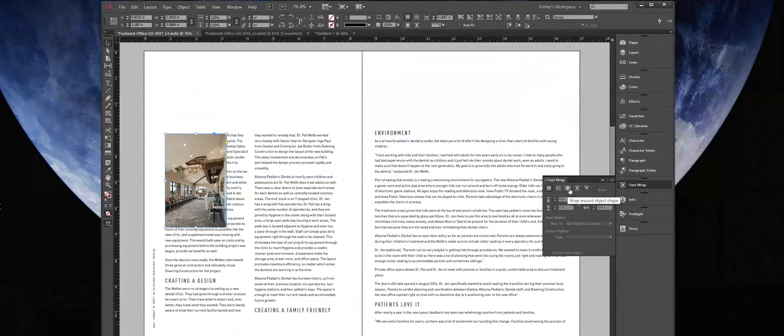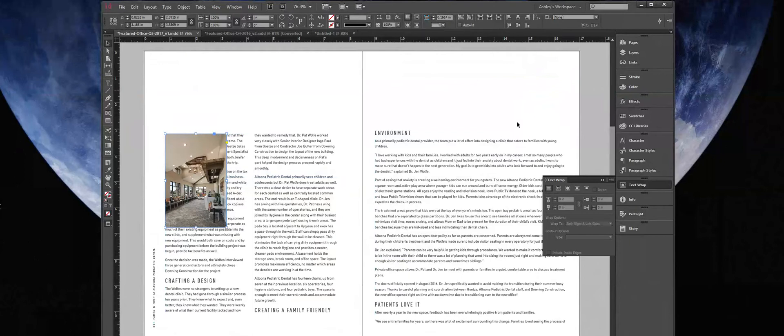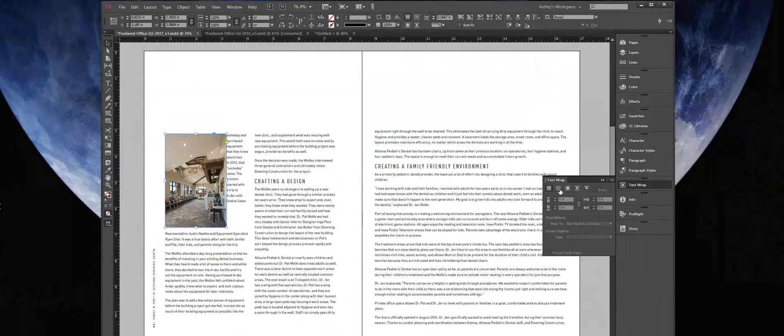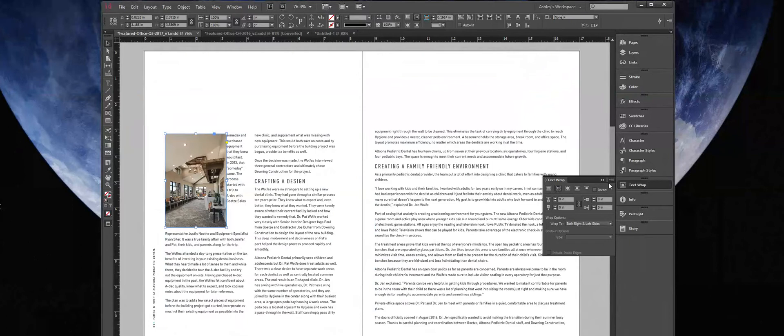Depending on how your workspace is set up, there's also a little section here with TextWrap options. So we want to wrap the text around this image, which is the second button here.